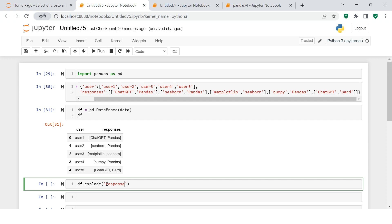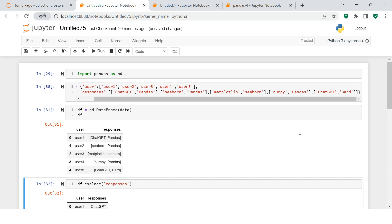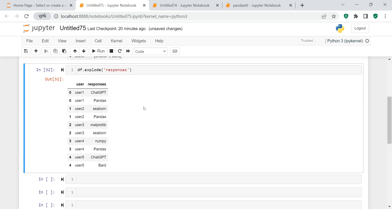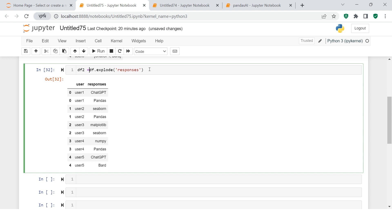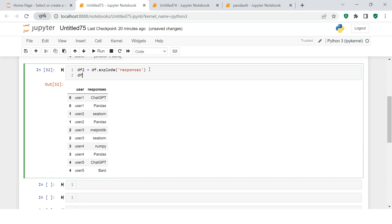The moment you hit enter, this is what you get. You see user1, user2. This is exactly what we need to do. Once this is done, I'm going to store this in a separate dataframe and print that. After doing that, it's very simple to just put a pivot table on this.